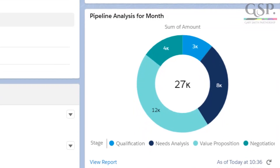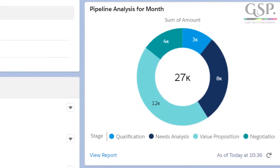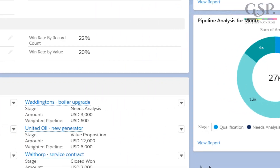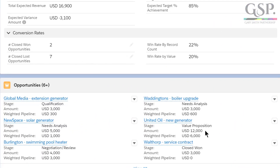Below that we have analysis of Dave's pipeline for this month — pipeline that is contributing to his revenue and target performance. I'd be concerned because a lot of that pipeline is still in the early stage, which means Dave's target performance for the month is potentially under even greater threat. Further down we can see the specific won and pipeline opportunities that are contributing to his performance, so we can easily pick out the deals that Dave has to focus on if he's to hit his number for the month.